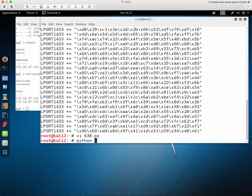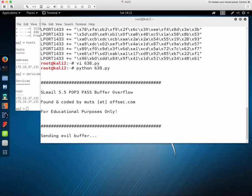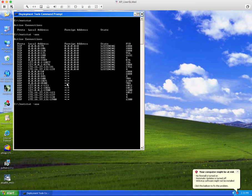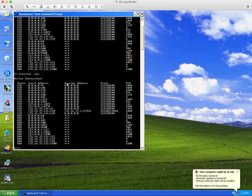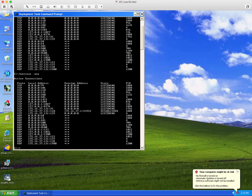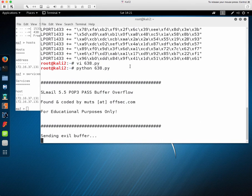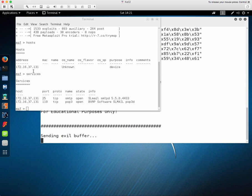We can run this now and when we go over here you can see we did not have a port 1433 running and now we do. And that was opened by the shellcode.